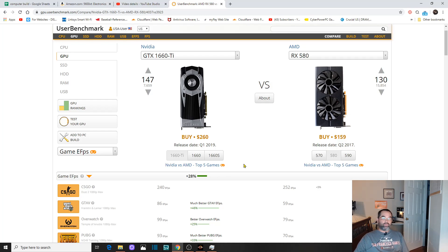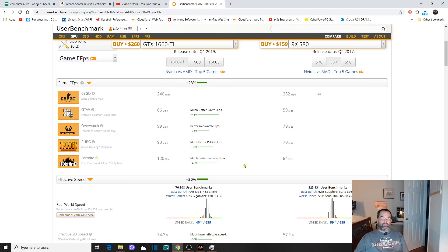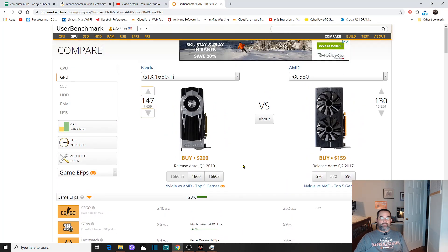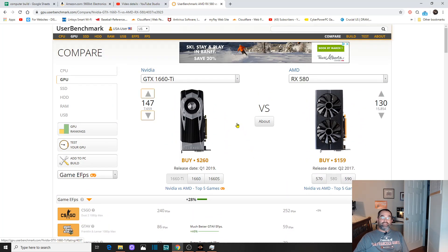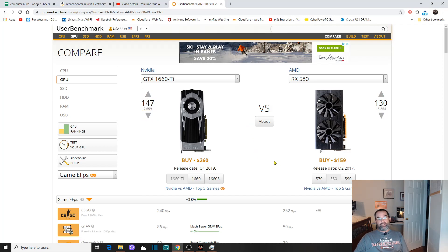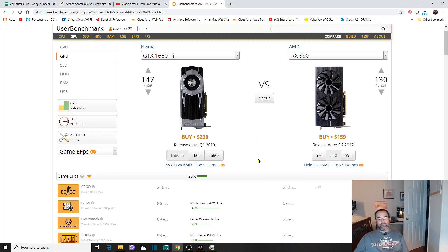I've also been looking at the 2060, so I could change my mind. But the 1660 Ti compared to the RX 580, if you use the comparison tool at userbenchmark.com, you can see it's a pretty big jump for me.